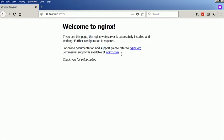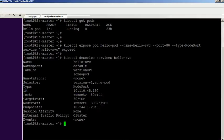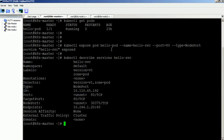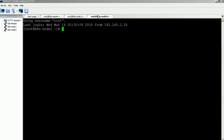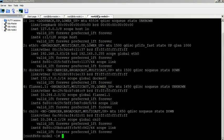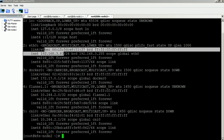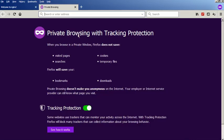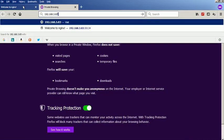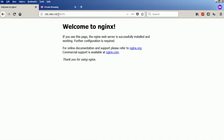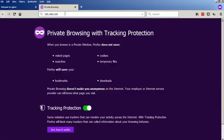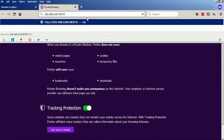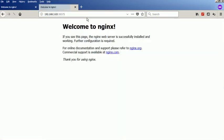We are able to access the application using node 1 IP. We are also able to access the application using node 2 IP.